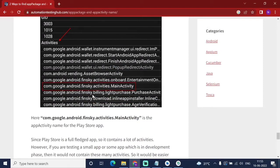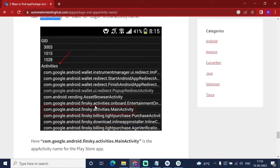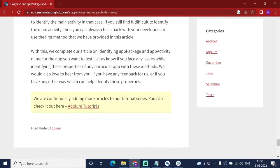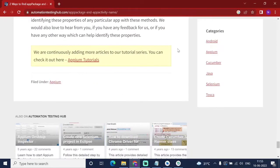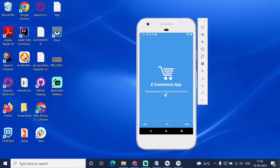Select whichever activity works for you. The main activity or one containing 'main' or 'login' — select that activity to automate your app. Now I will show you how I am following this. I am going to automate an e-commerce app on my mobile.